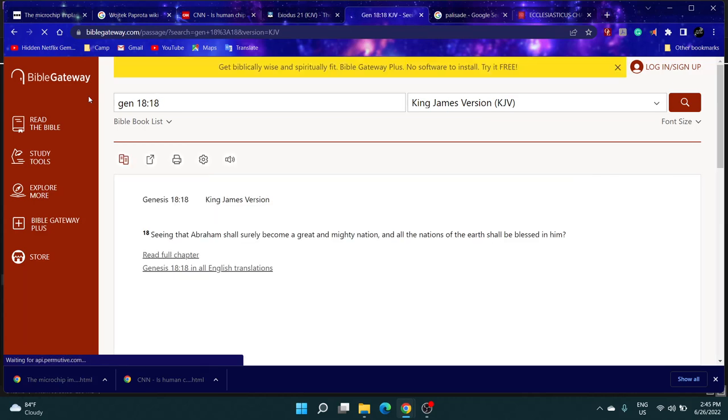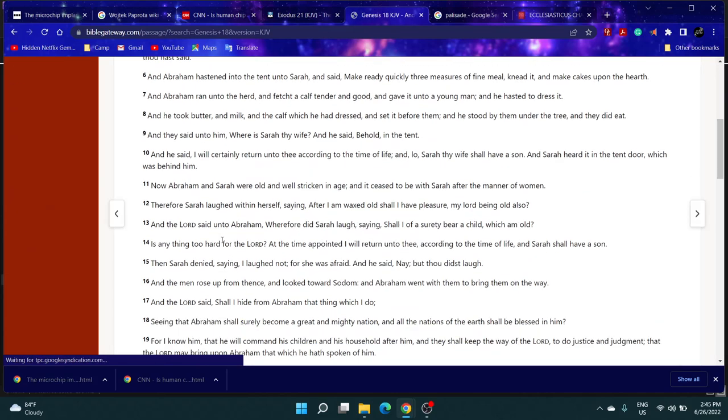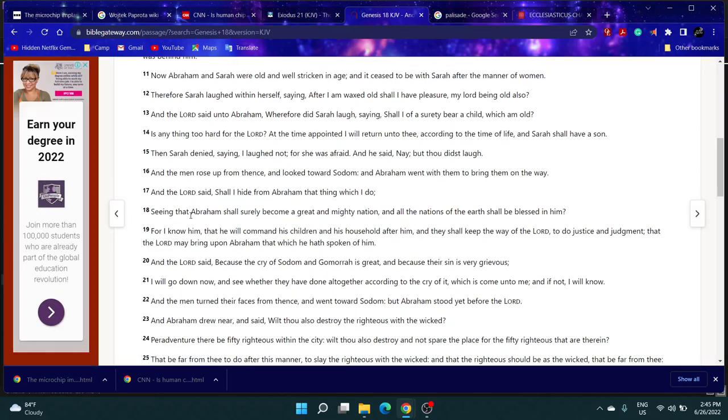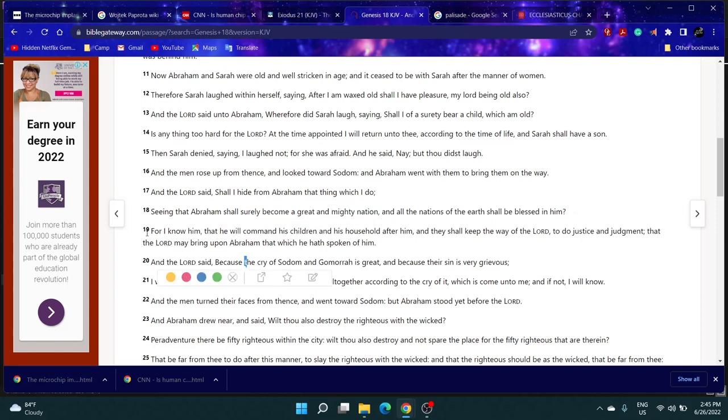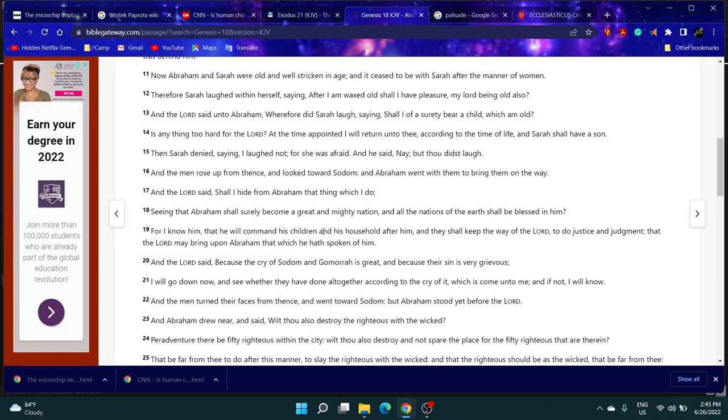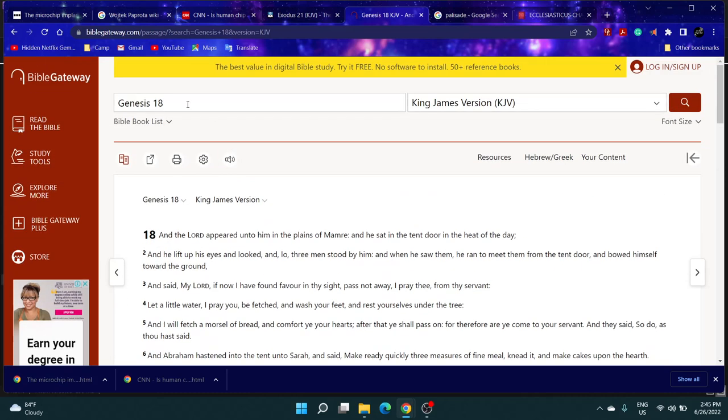It says 'Seeing that Abraham shall surely become a great and mighty nation, and all nations of the earth shall be blessed in him. For I know him, that he will command his children and his household after him, and they shall keep the way of Yahawah to do justice and judgment.' So Esau is not of the household, because he refused to do the will of his father. He's proud.